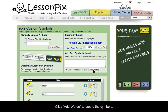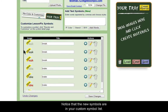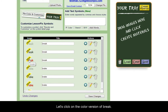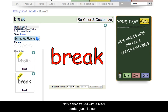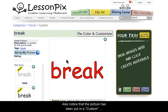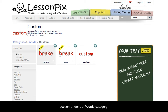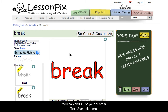Click Add Words to create the symbols. Notice that the new symbols are in your custom symbol list. Let's click on the color version of break. Notice that it's red with a black border, just like our Dolch and sight words. You can also see the alternatives you made on the left. Also notice that the picture has been put in a custom section of our words category. You can find all of your custom text symbols here.